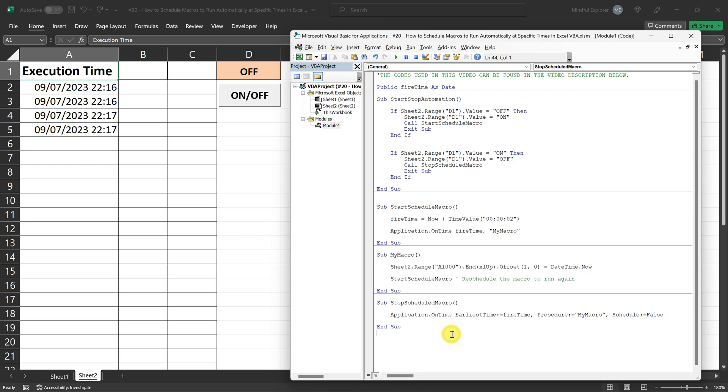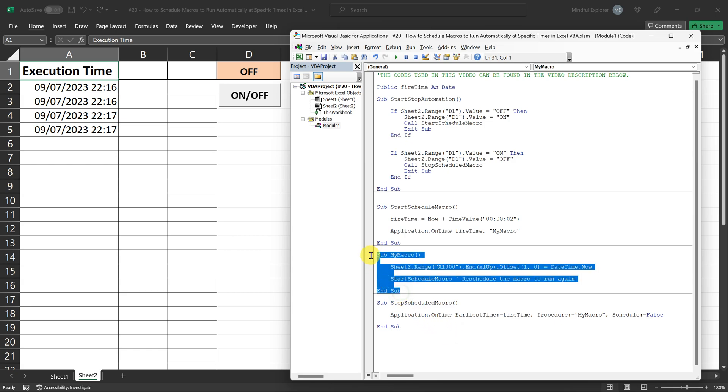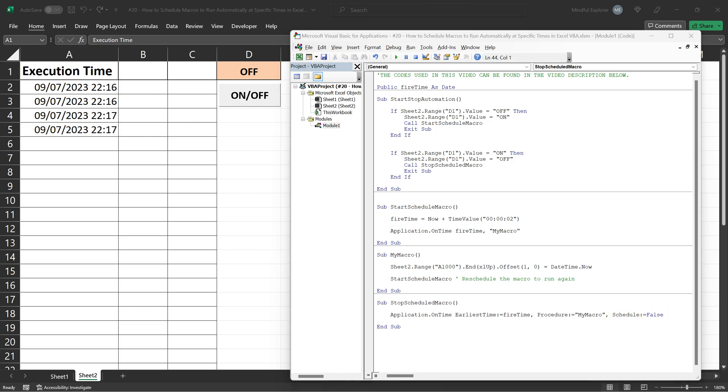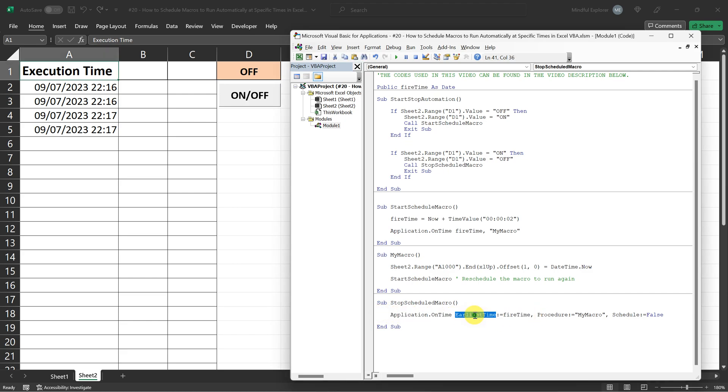This procedure is designed to cancel the scheduled execution of my macro by using the application on time method again, but with an important difference. The schedule parameter is set to false. To do this, application on time needs to know exactly when the procedure was scheduled to run.